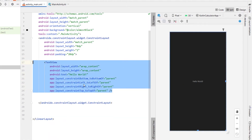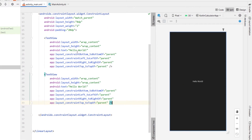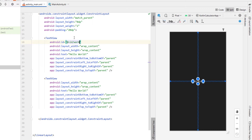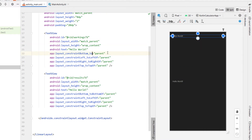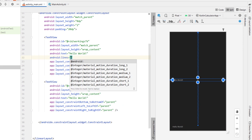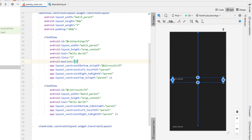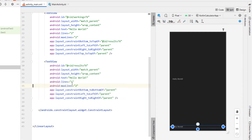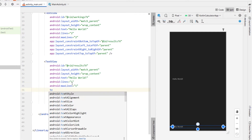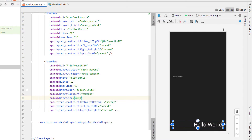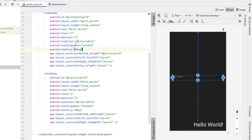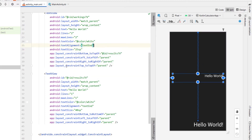So we've got two text views. The first one I'm going to call workings text view and the second one we're going to give an ID of results text view. We're going to change the width to match parent on both. We're going to give the top one a constraint bottom to top of our results text view, and set max lines and lines to 2 on our workings text view as well as setting lines and max lines to 1 on our results. We're going to set the text color to white, text alignment to text end, text size of results to 40sp and workings to 25sp.